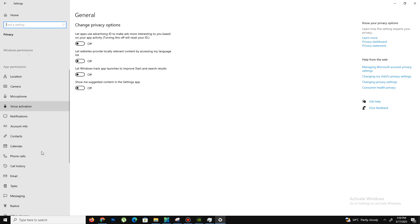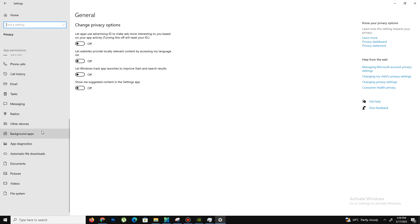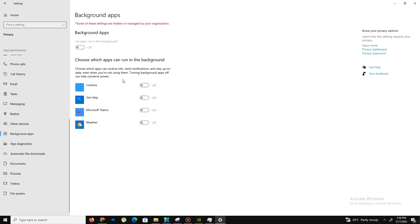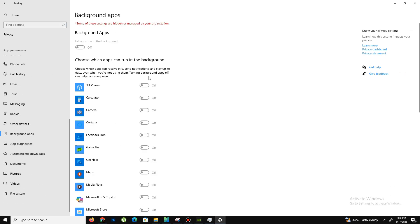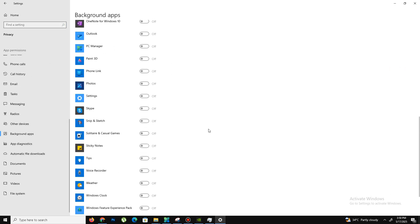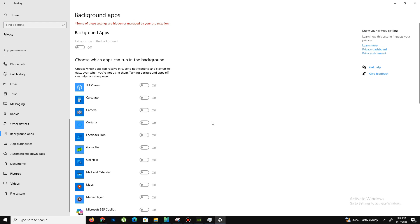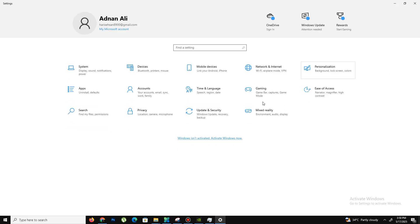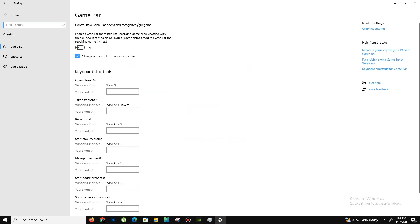Down below, go to your background apps and turn off all the background apps running. Get back and move to the Gaming section. Turn off the Game Bar option, turn off Captures, and only enable Game Mode if you have a low-end PC.